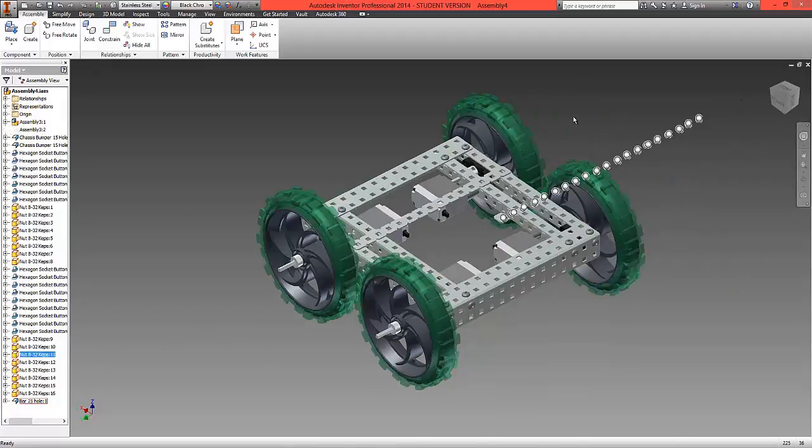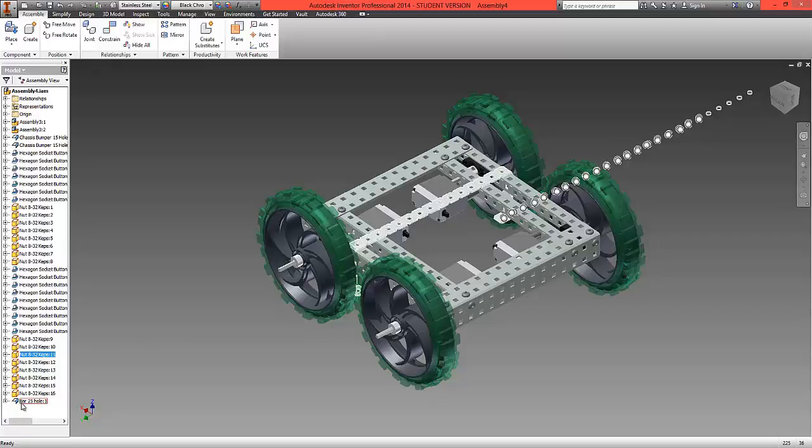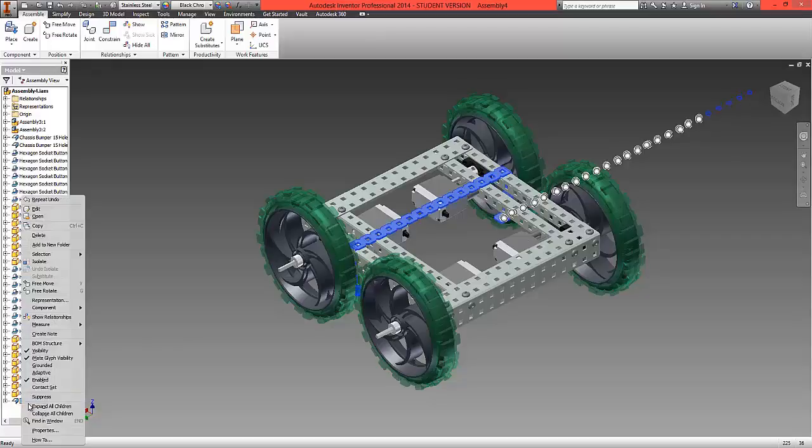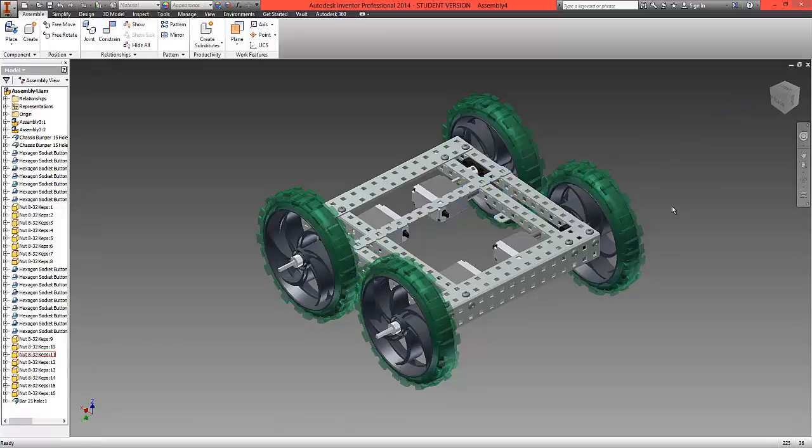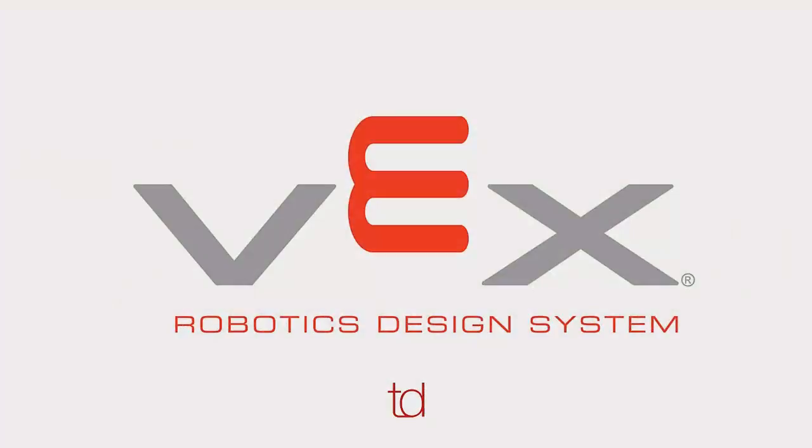If we just go down to the left hand side, right click on the bar and just turn the iMate visibility off, we can now see our finished tumbler assembly.